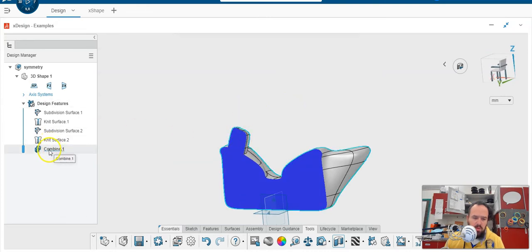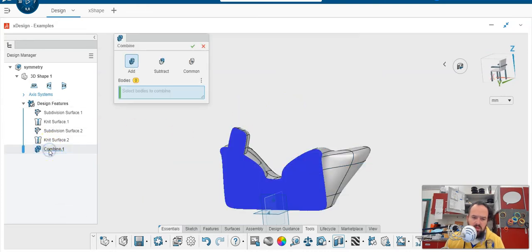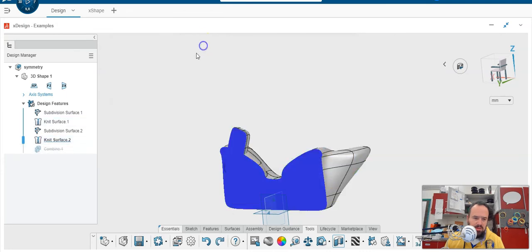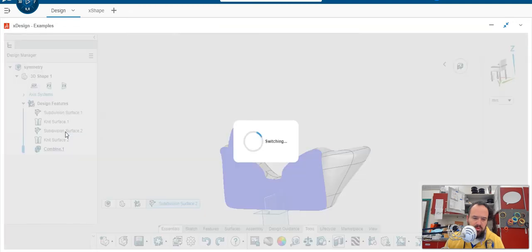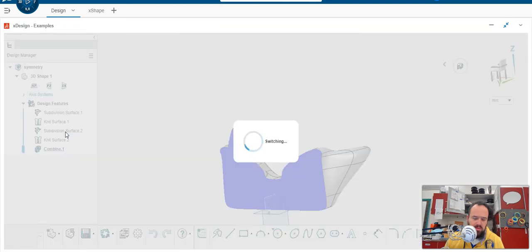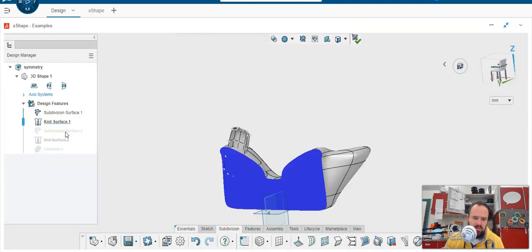So I don't know if I edit the combine. Let me see. No, I don't think so. But if I edit the subdivision, I think it's going to go back before the combine. Let's see what happens. It's going to switch to X shape. It's going to go back before the combine.